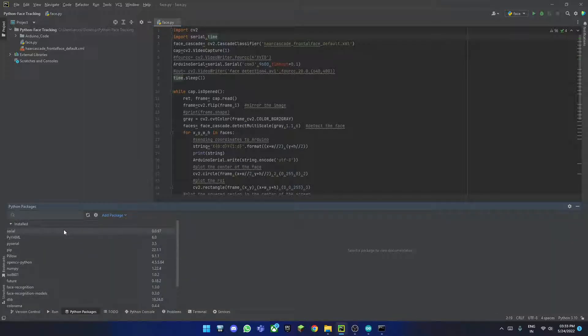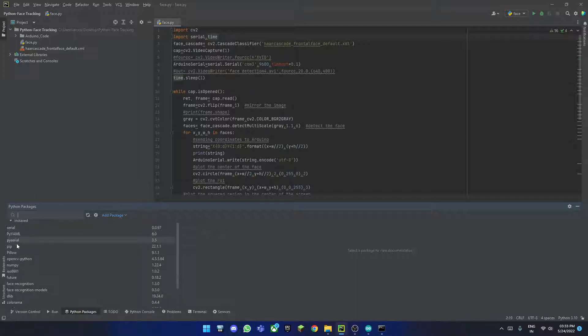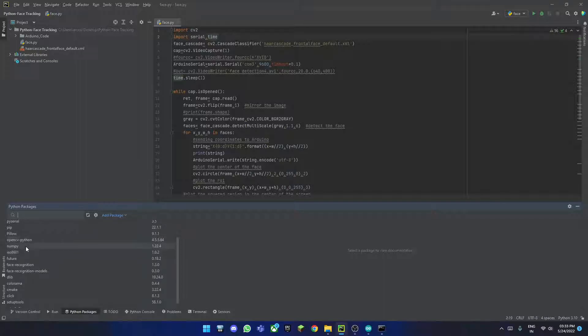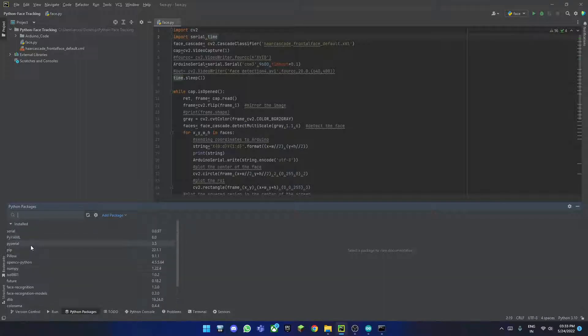Once you have installed all those, you can check them in your PyCharm library here. If you click on Python packages, you will see all of your installs. You will see serial, pyserial, and your opencv-python. There are some other things I have for a different project which will also be coming very soon.